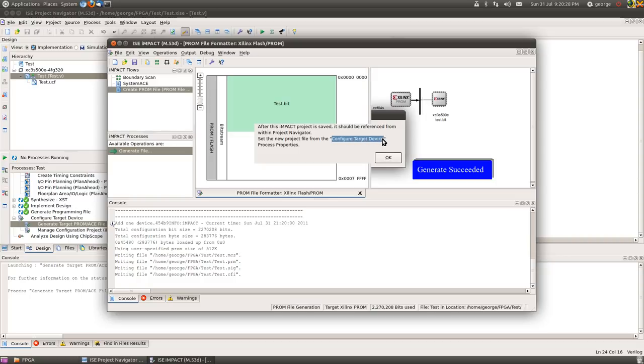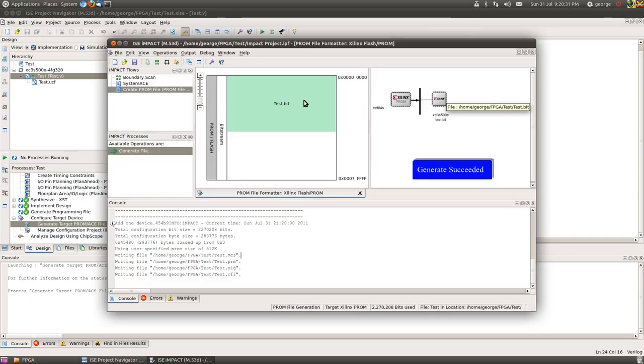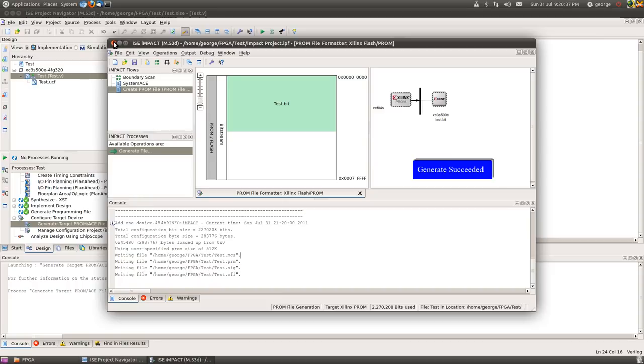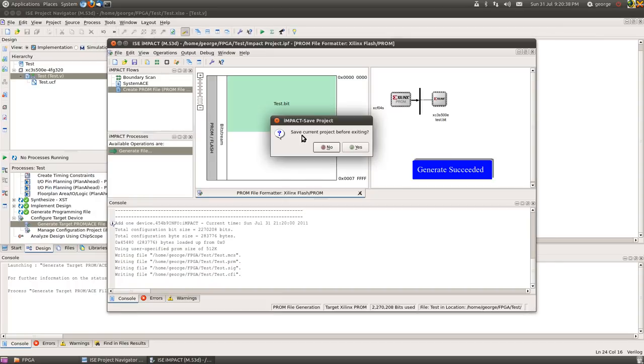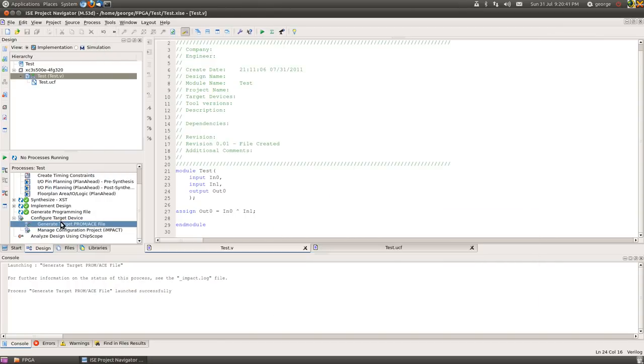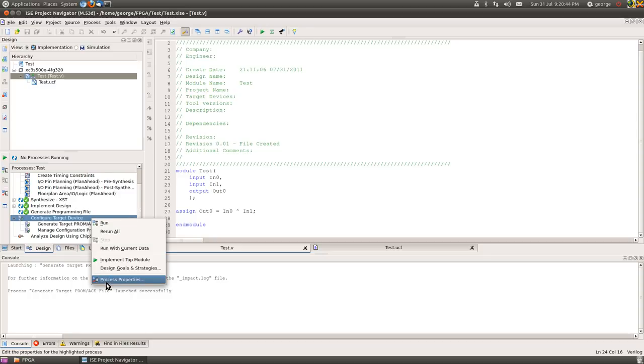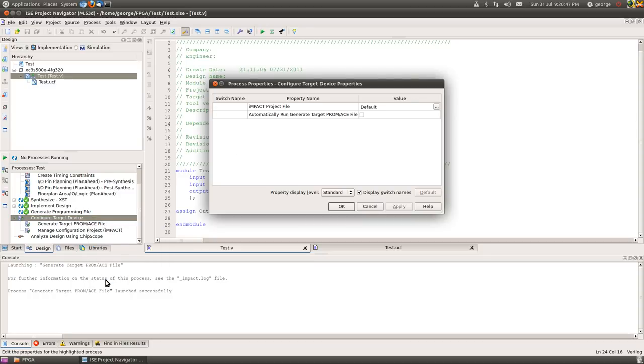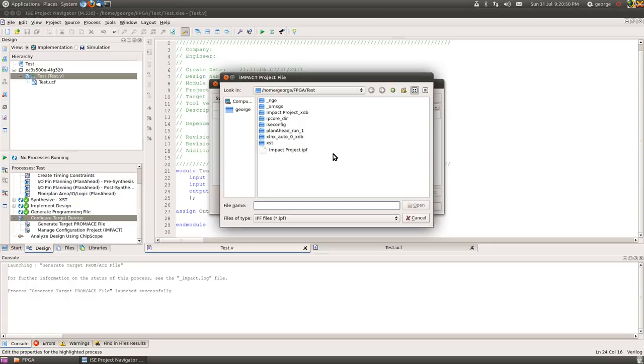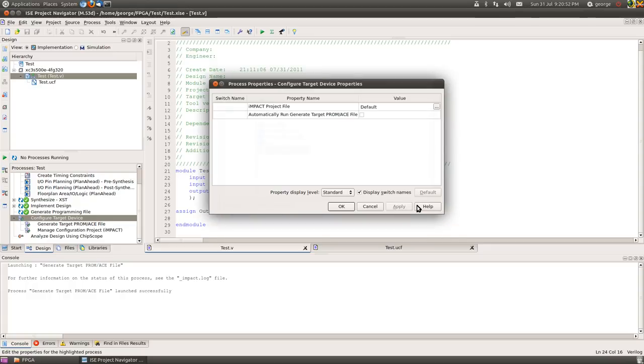So at this point here we're going to save the project. Give it a sensible name. Impact project, for example. Okay. It tells us now that we need to enter this into the target configuration device. So we'll do that now. It's not strictly necessary, but it's a good workflow practice. So we'll quit Impact for a moment and again save it to keep any up to date changes.